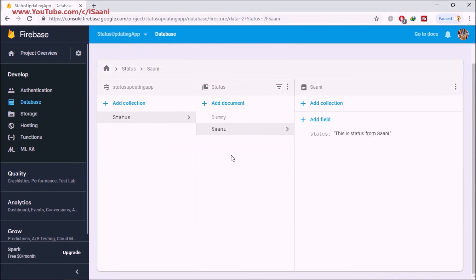Going back to our Firestore collection, the status has been added successfully. So that's it guys for this video — in this project I added the necessary dependencies, created the UI, and coded the Firestore functionality to store statuses. See you guys in the next video.